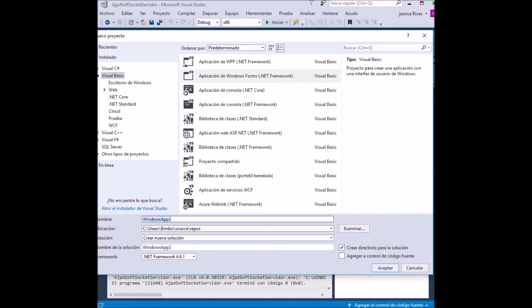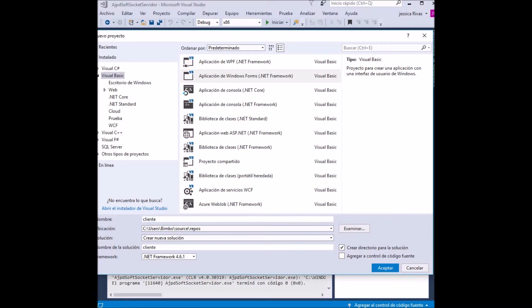We choose Windows Forms application. We put in the box of name, delete the previous text which had the title of Windows App 3, and choose a new name. We will call this application 'client'.